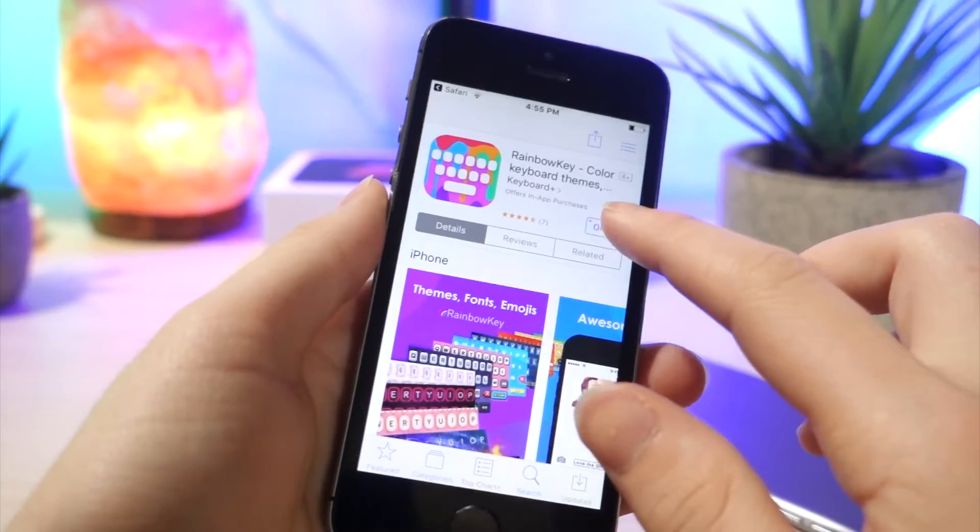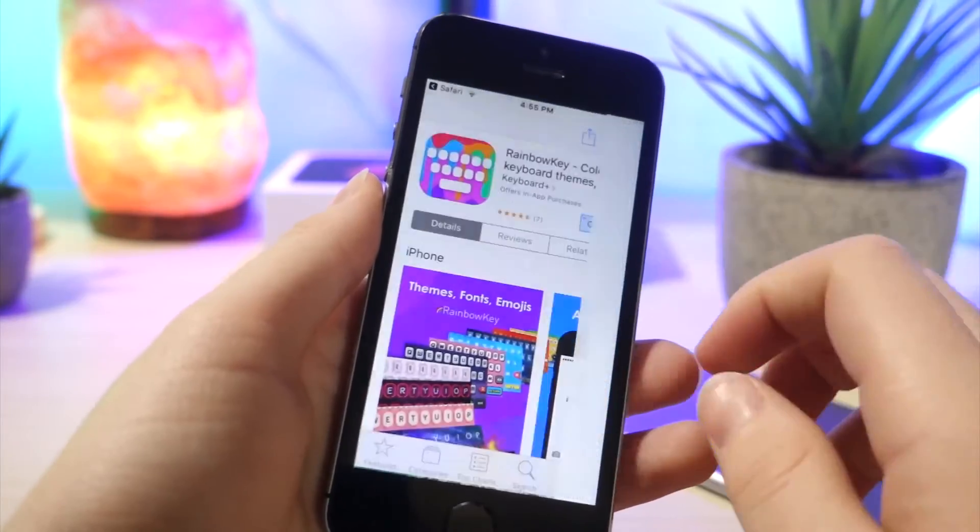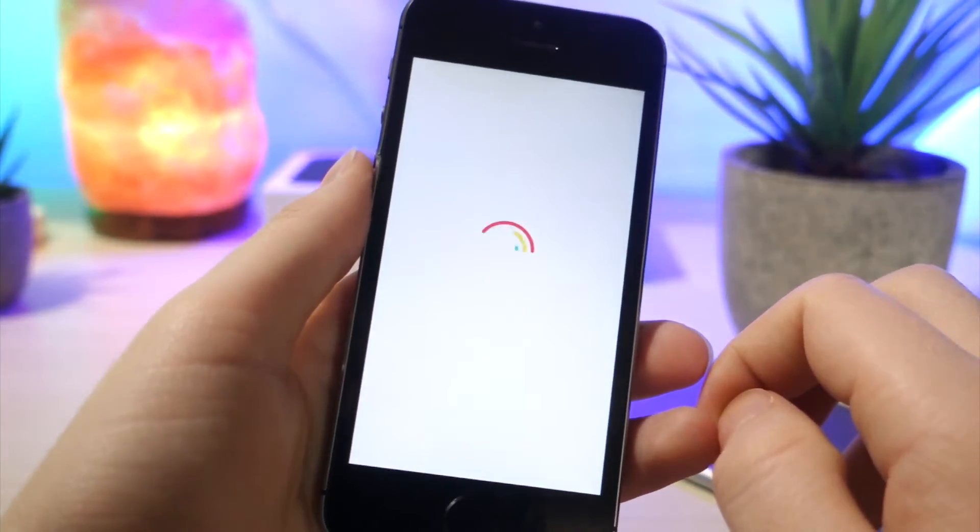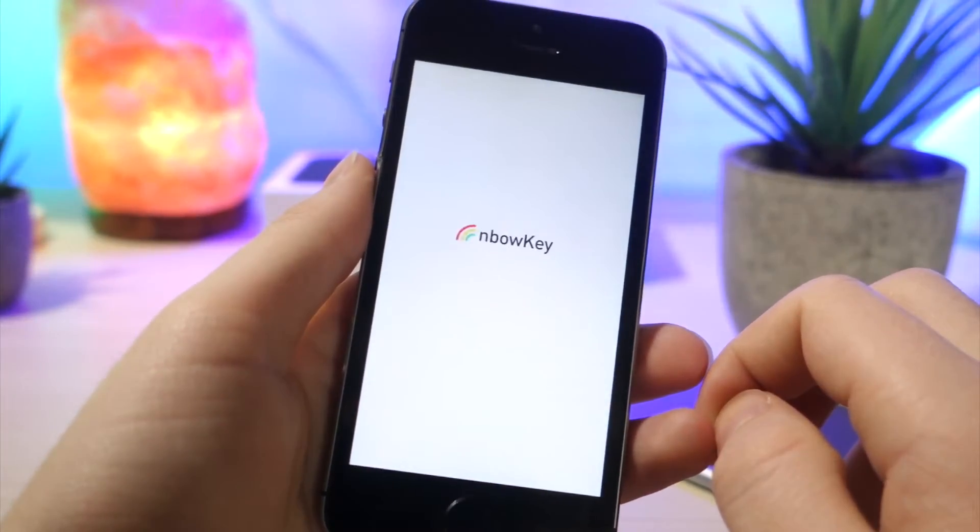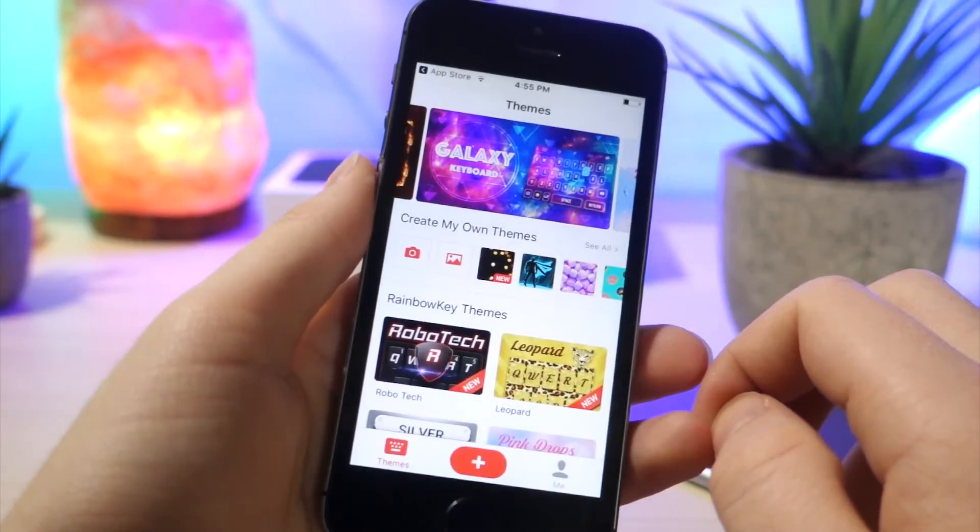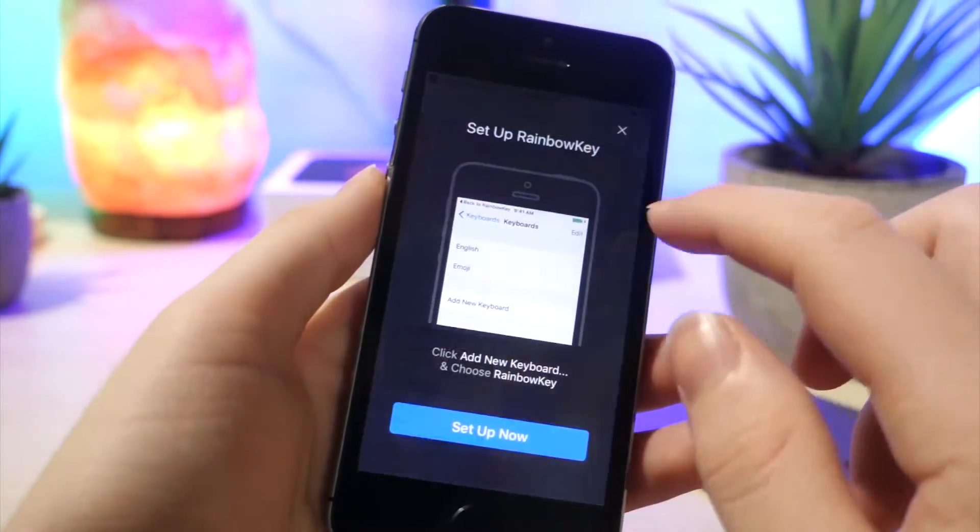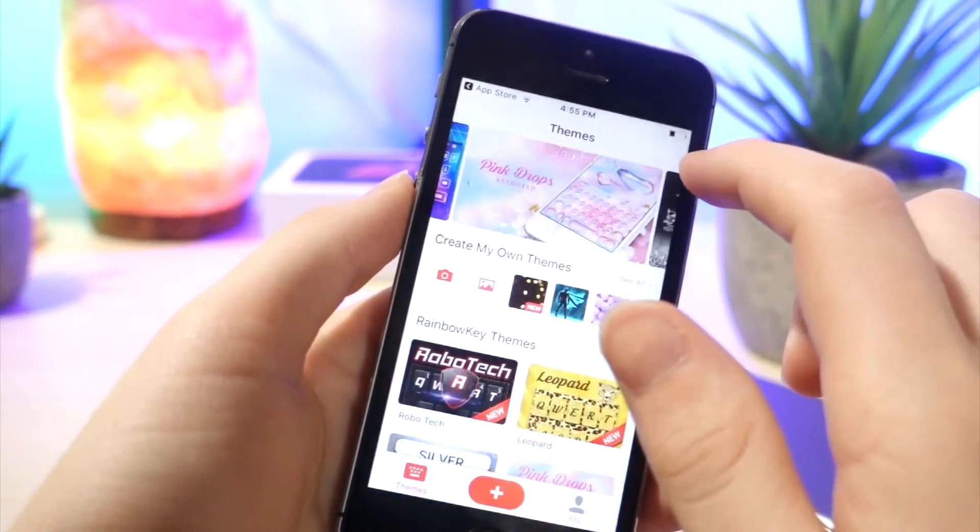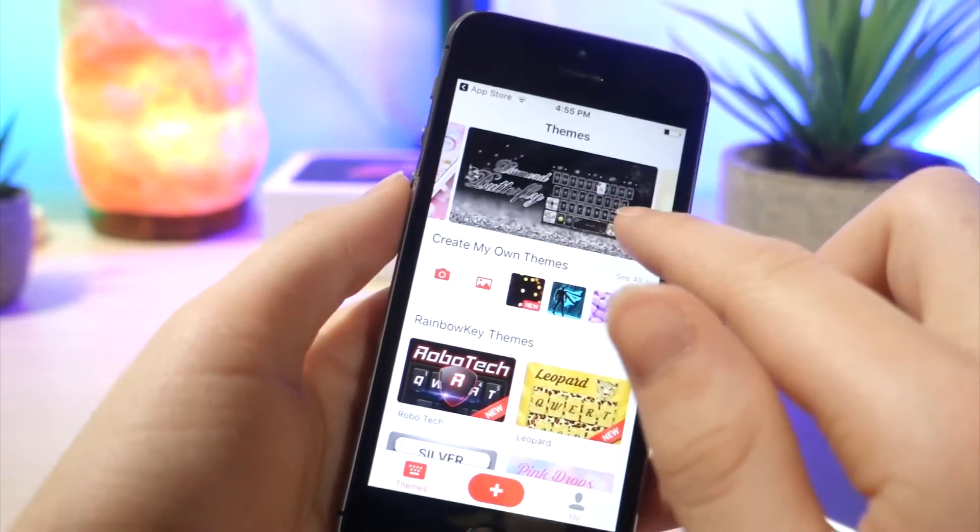So this one is personally my favorite. After clicking the download button, it's going to take you to the App Store and you can go ahead and just download that app. This one is called Rainbow Key. This is the best one, I think, and this was shown in my last video. So that one's pretty cool.